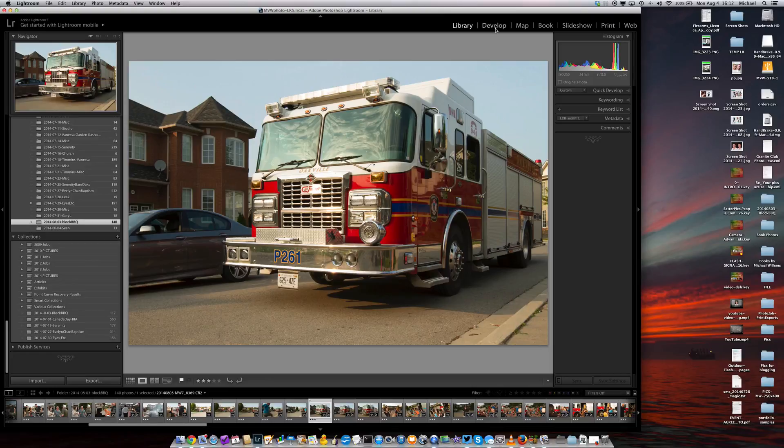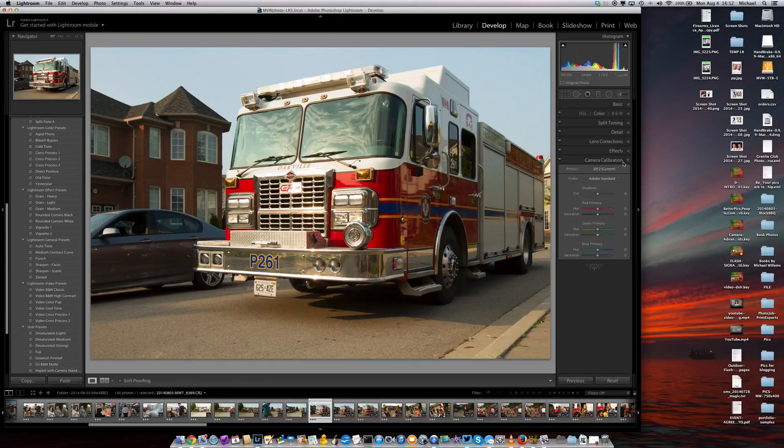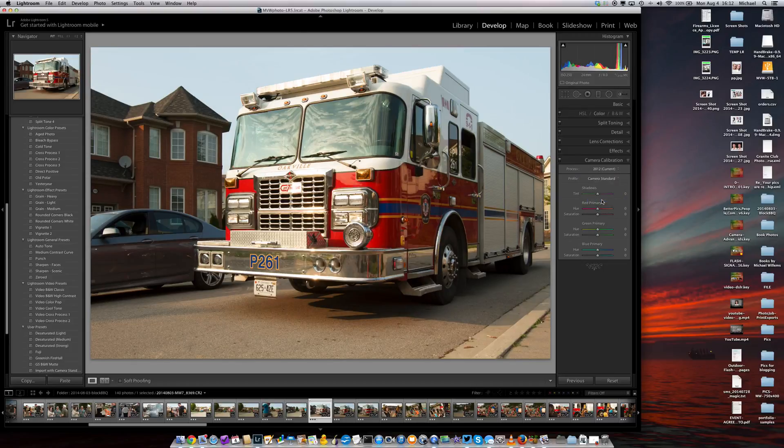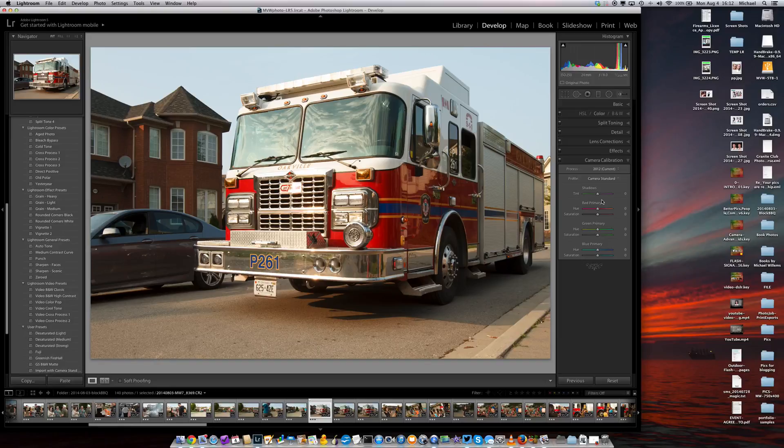So now that I've done that, I could, of course, every time go into Develop and go into Camera Calibration and change it from Adobe Standard to Camera Standard or one of the other camera settings. And that's fine, but that's a lot of work. So why don't we make that into a Preset, a Develop Preset.